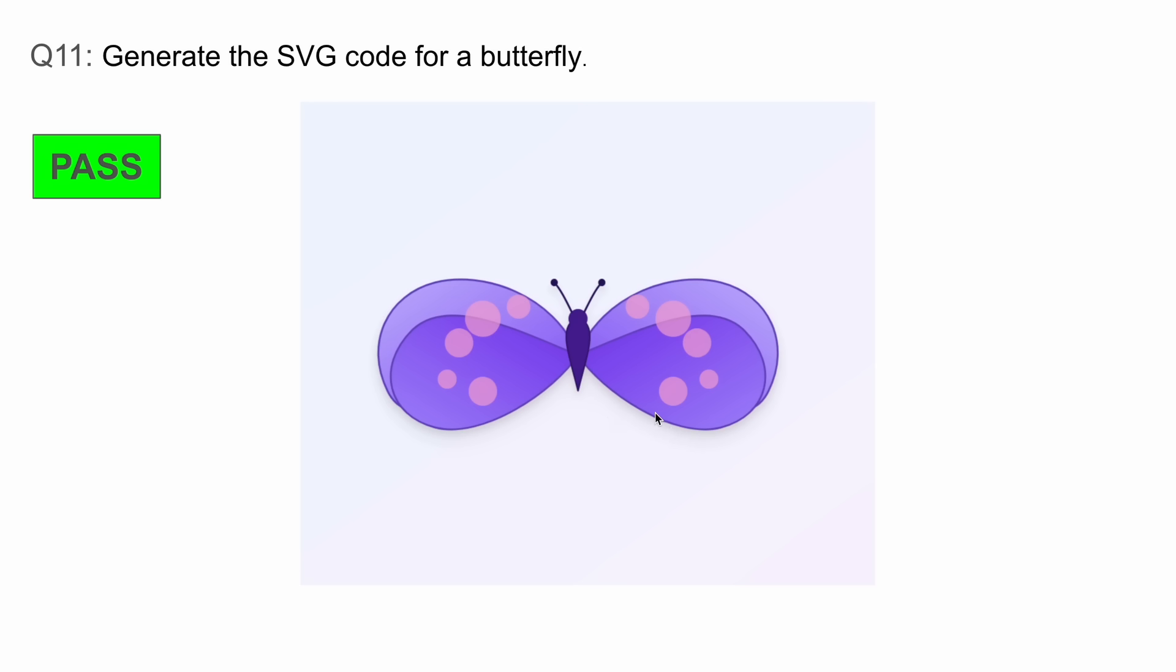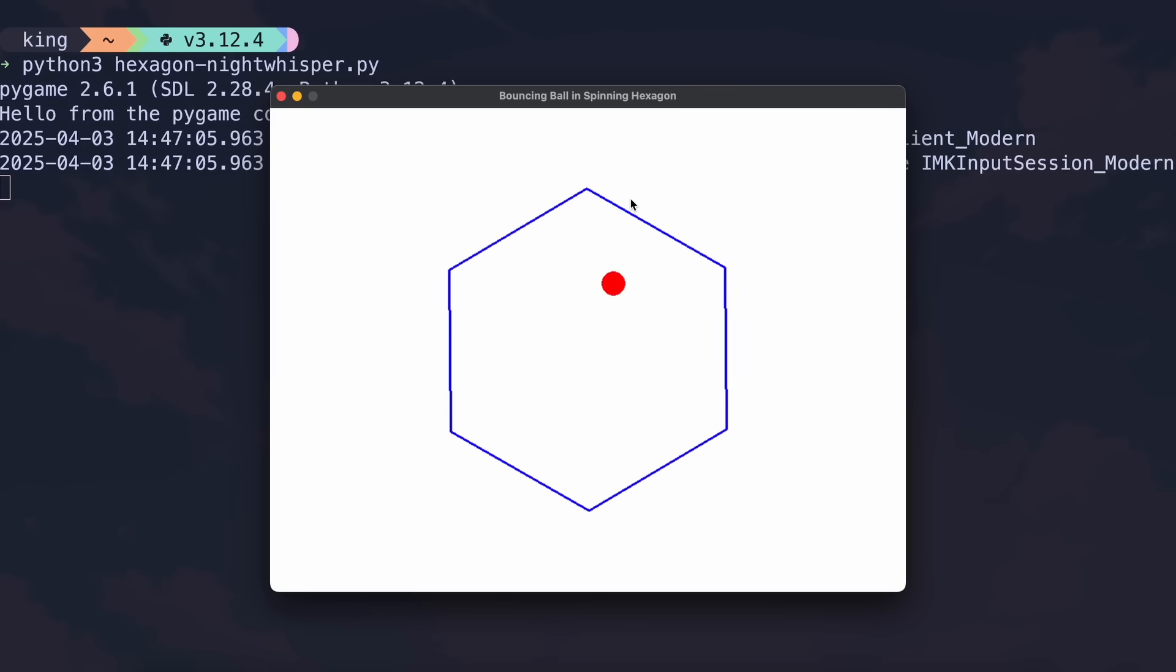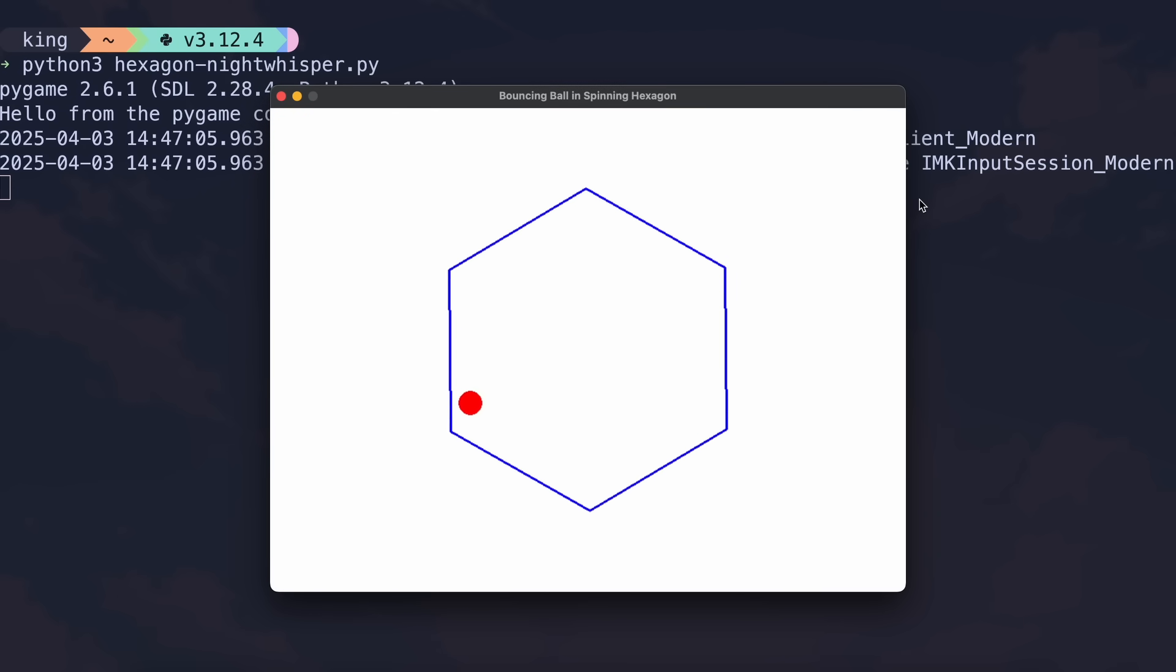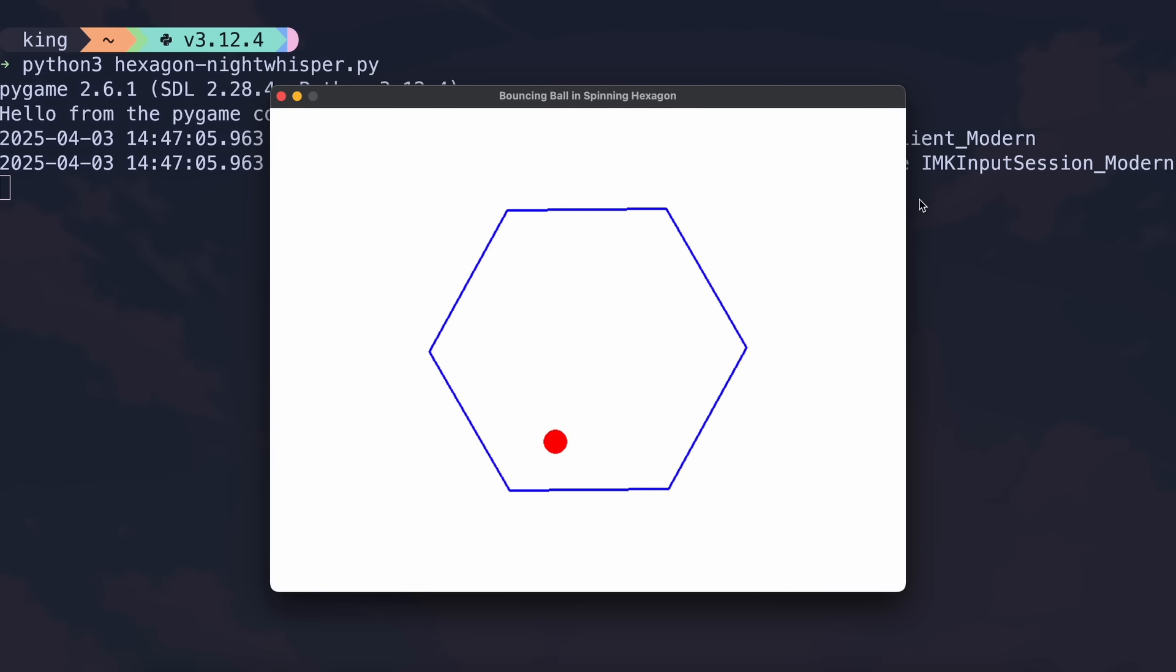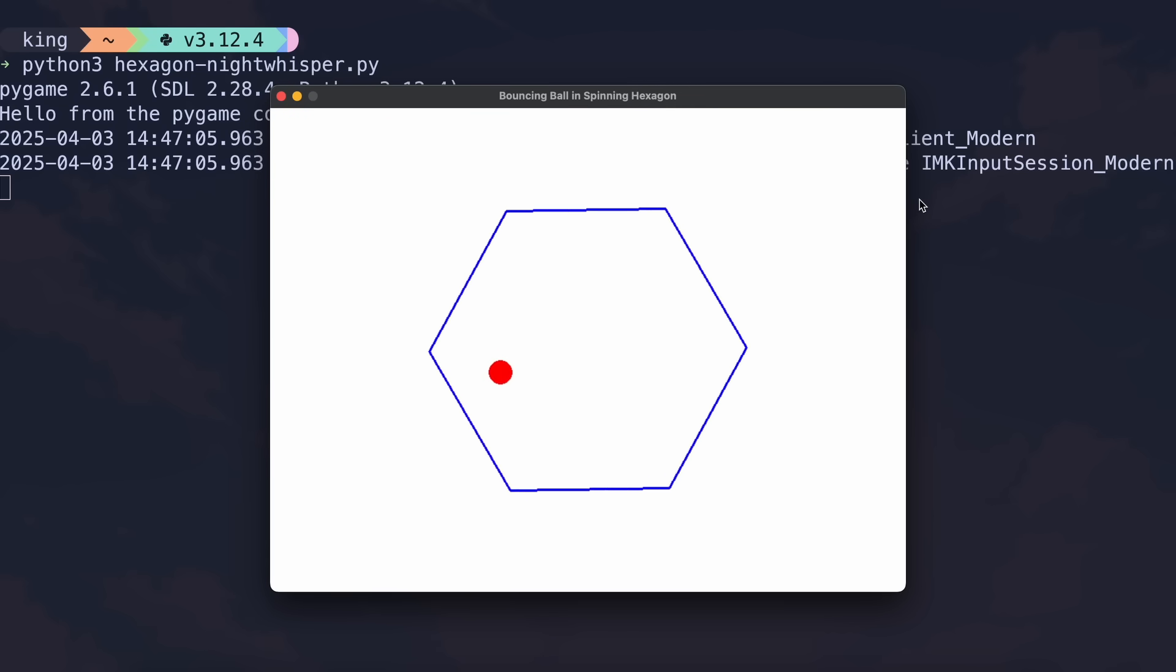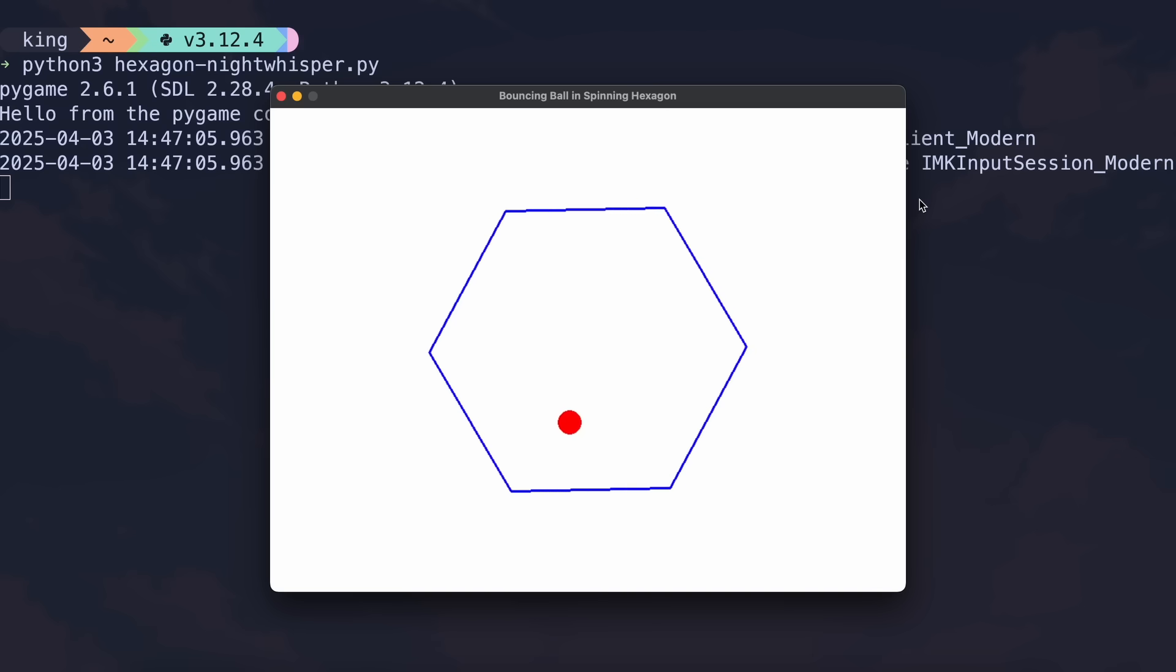The next one is: write a Python program that shows a ball bouncing inside a spinning hexagon. The ball should be affected by gravity and friction and it must bounce off the rotating walls realistically. When I ran the answer given by it, it again nailed it and it works extremely well.